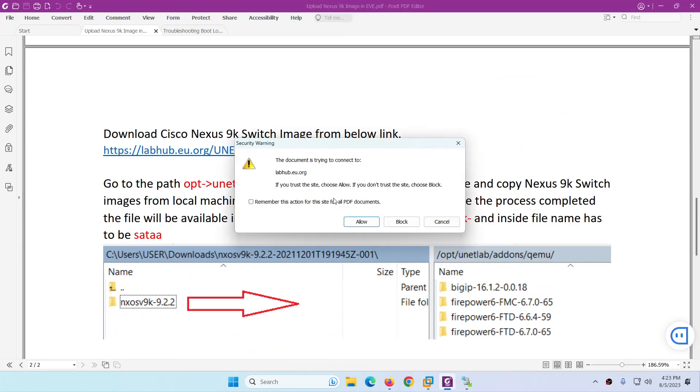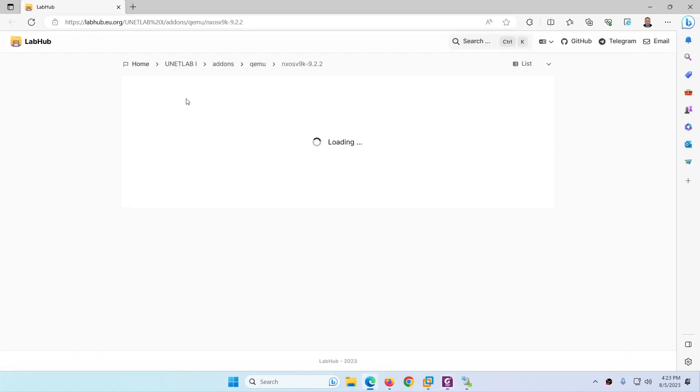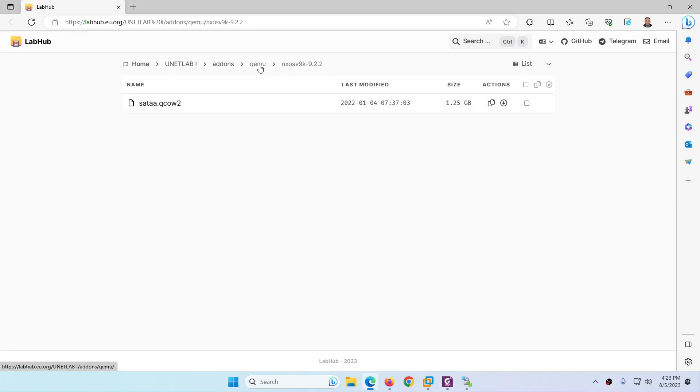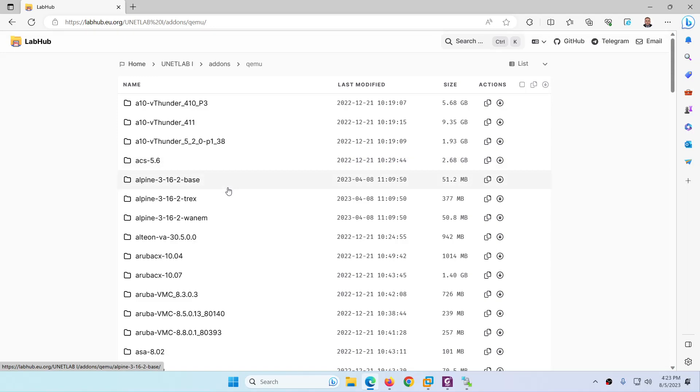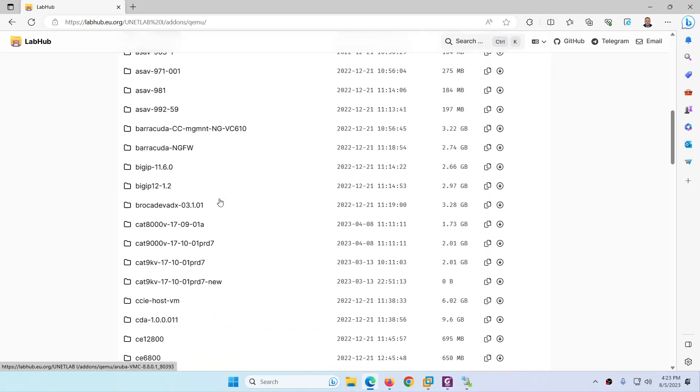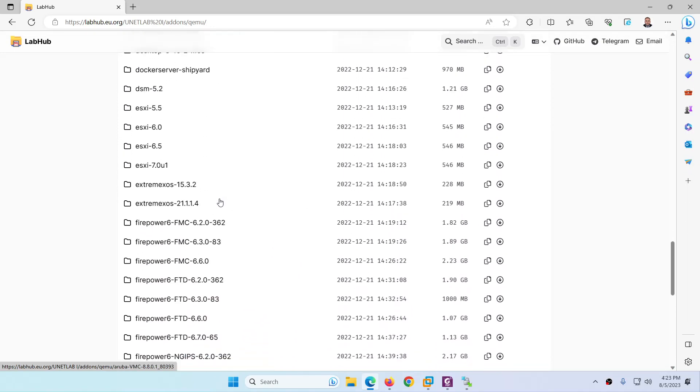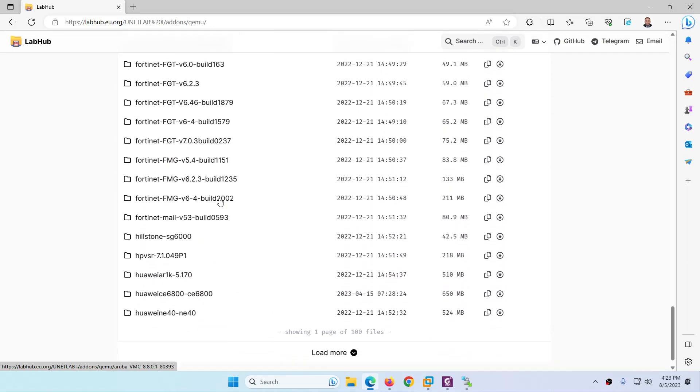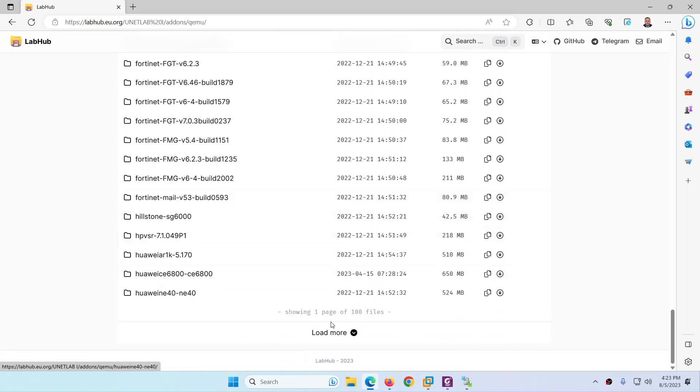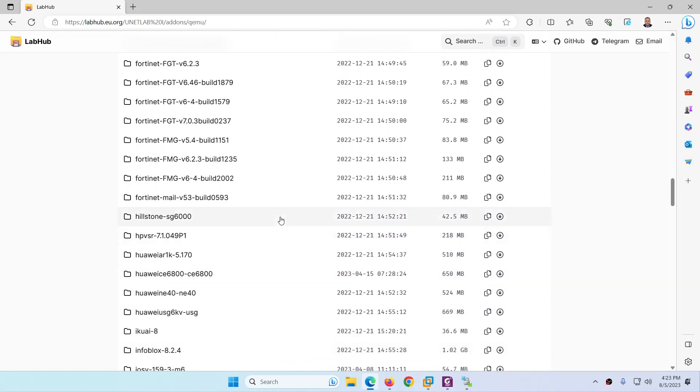You can download the Nexus 9k image from this URL. You go to this URL, there are thousands of images. I downloaded 9.2.2.